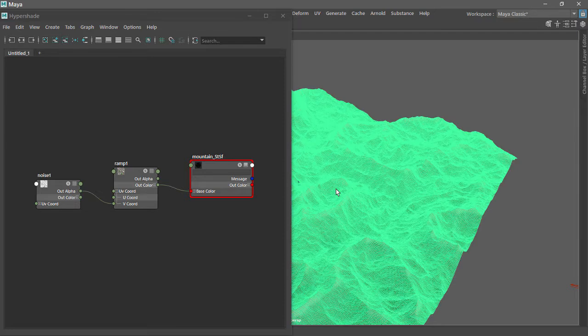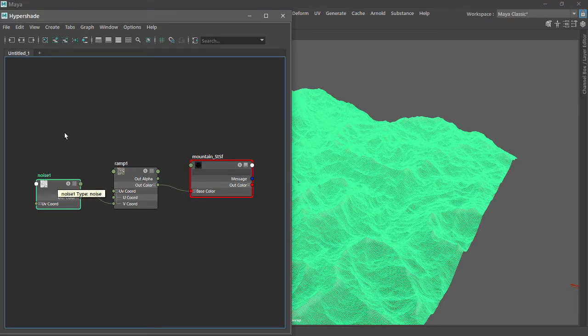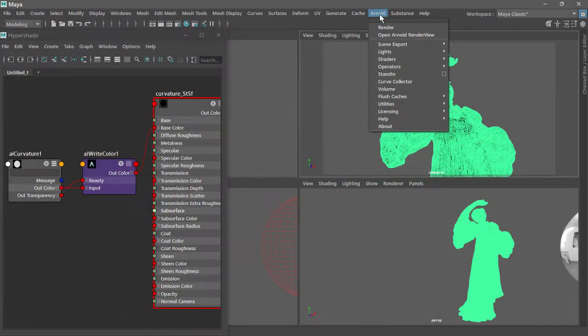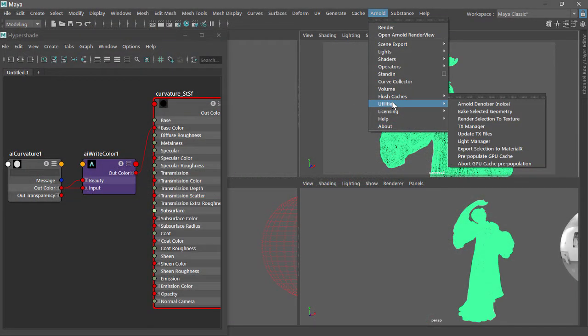Finally, we'll see how to make Maya and Arnold play well with others, by baking shader elements to bitmap files for compatibility with other software.